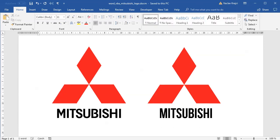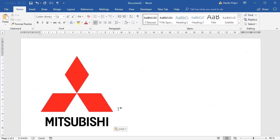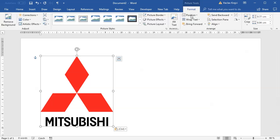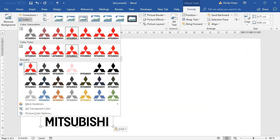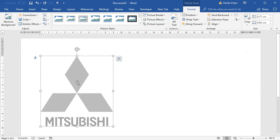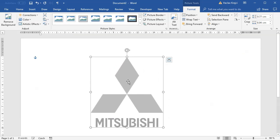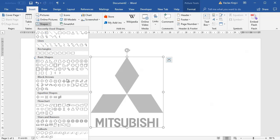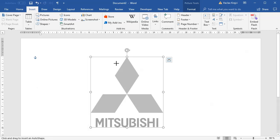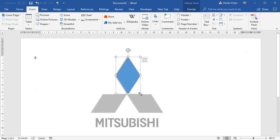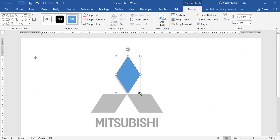I'll start with a blank document. I already have this image pasted in here. I will open the format properties and change the shape to be a little bit faded. I will select insert shapes, the diamond shape, and draw it in a way that it looks very similar to the top part of the logo.